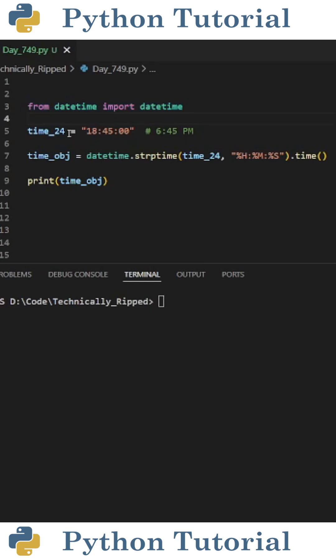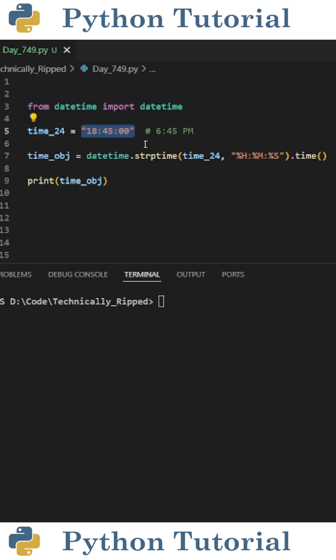Then create a variable, I called mine time24, and set it equal to a string containing your 24-hour time. Now for this example, I want to turn 18:45 to 6:45 p.m.